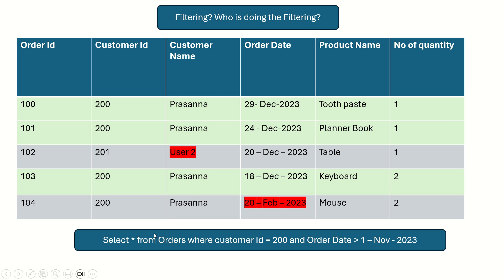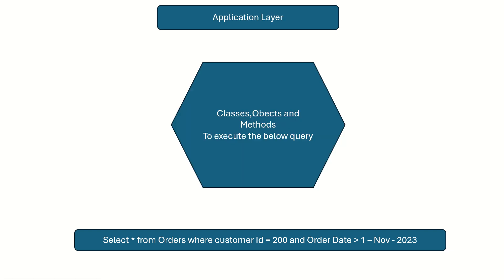There is somebody between this database layer and the presentation layer. That is the application layer. The application layer contains the classes, methods, and objects, and these methods execute the query: SELECT * FROM orders WHERE customer ID = 200 AND order date > 1st November 2023. This query will give out the records which you wanted to show in the presentation layer, and this is achieved in the application layer.